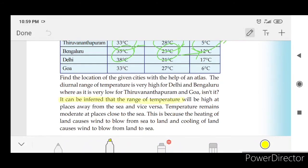It can be inferred that the range of temperature will be high at places away from the sea, and vice versa. Temperature remains moderate at places close to the sea. This is because the heating of land causes wind to blow from the sea to land, and cooling of land causes wind to blow from land to the sea.